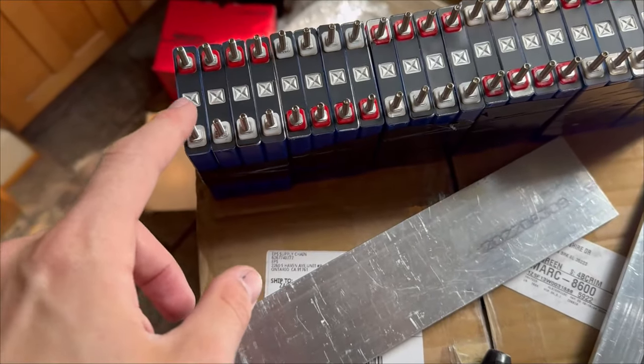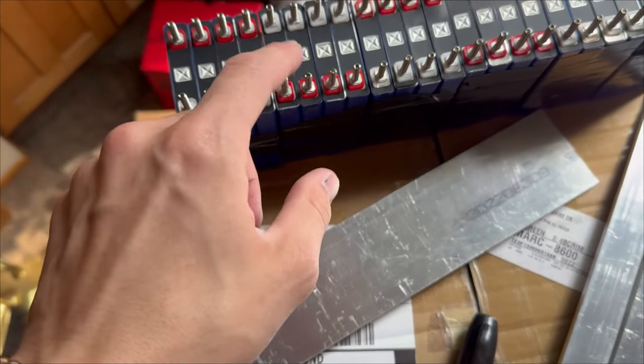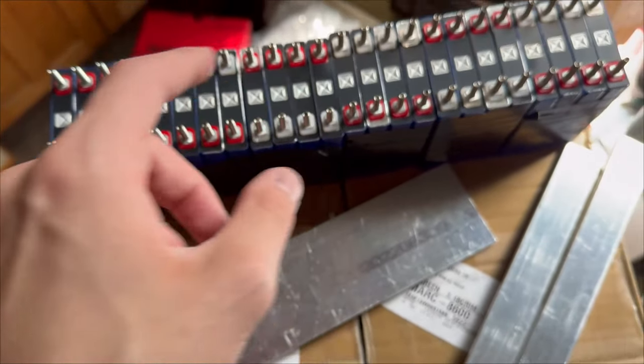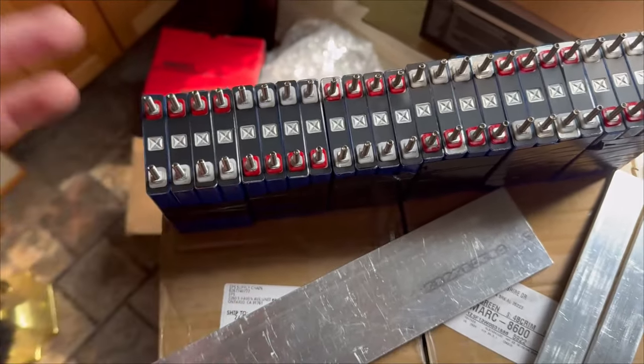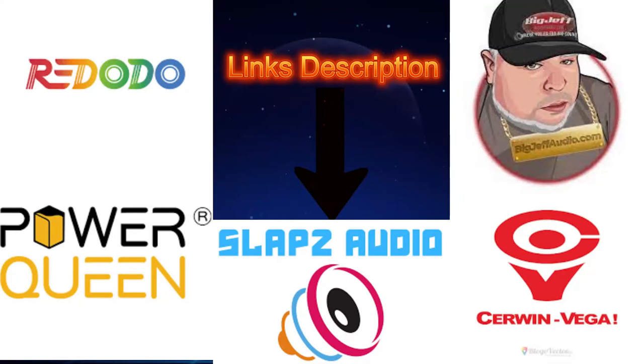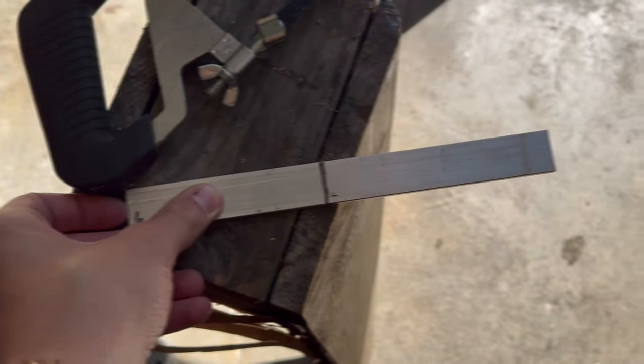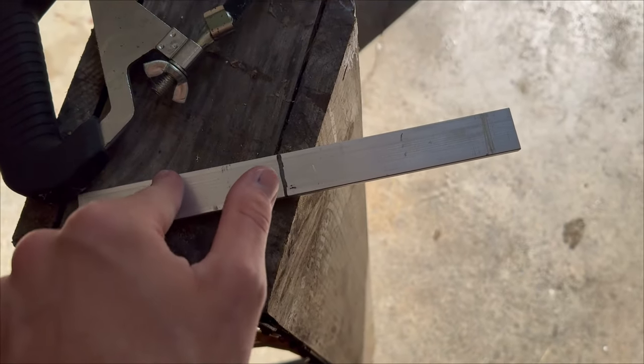Hey guys, if you want to help the channel out, the affiliate links will be down in the description for Ridotto Power, Power Queen, Slops Audio, Sermon Vega, and Big Jeff Audio. Go down in the description and you can look at the code for 5% off on your order.